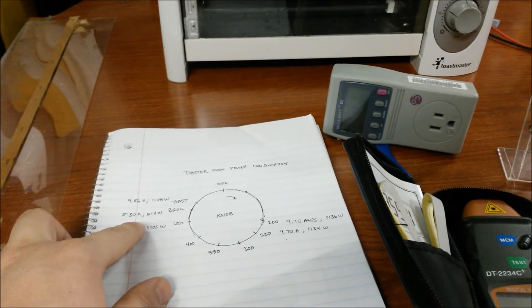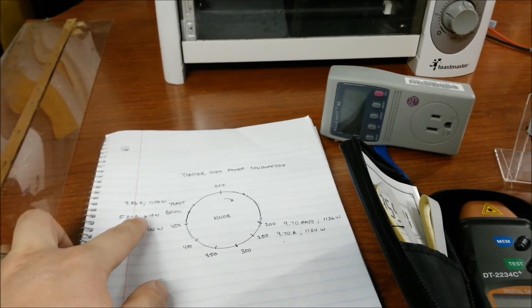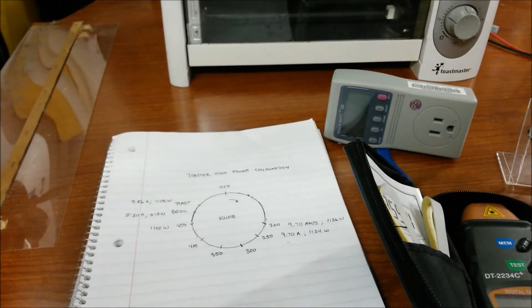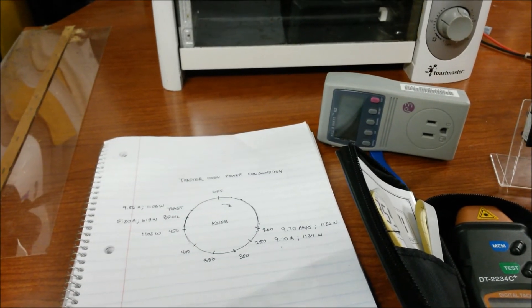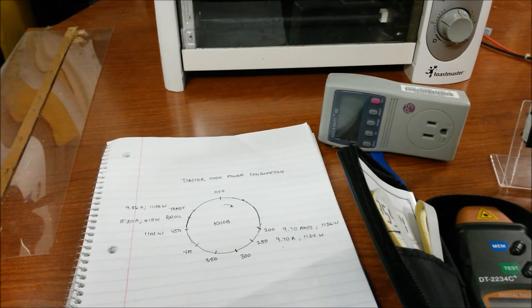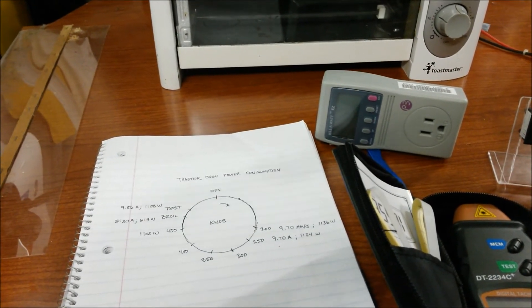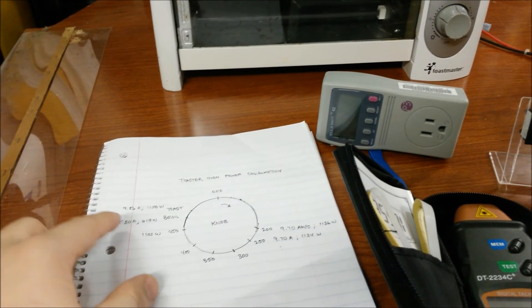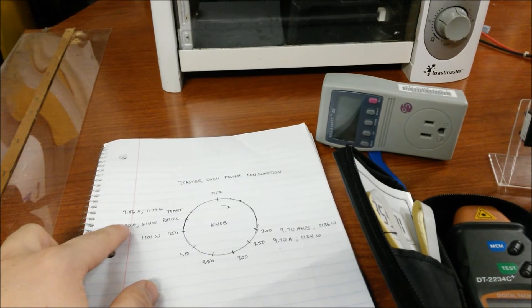But I did notice that on the broil setting, it of course is using just the top heating elements. So it cut the power usage in half.